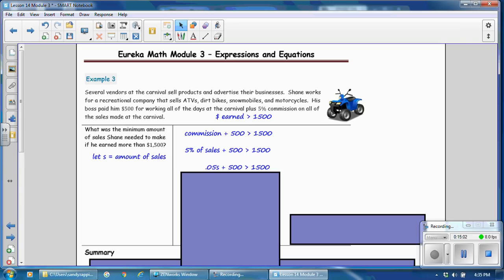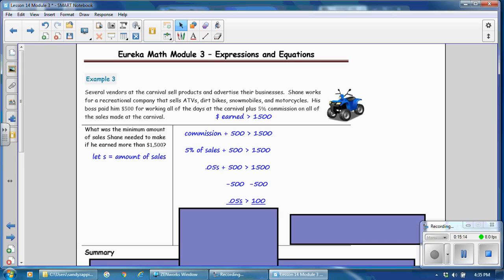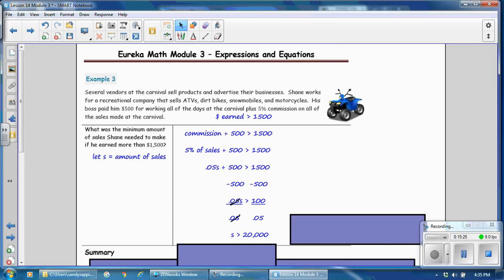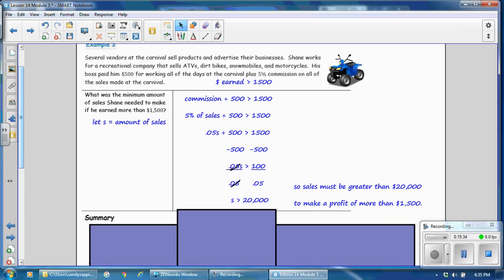Pause the video and solve the inequality. Subtract 500 from both sides, then divide by 0.05 on both sides. A number divided by itself is 1. The sales must be greater than $20,000. So Shane's sales must be greater than $20,000 to earn more than $1,500.